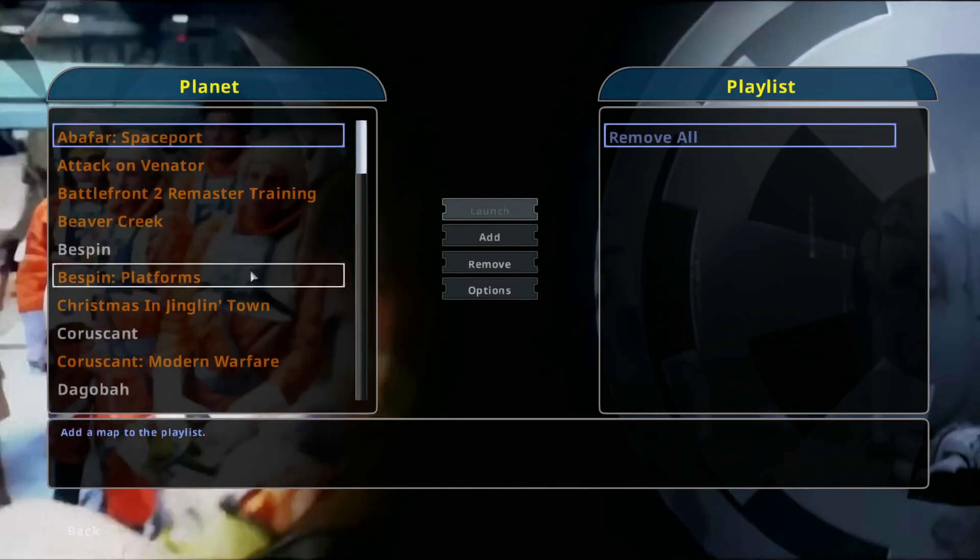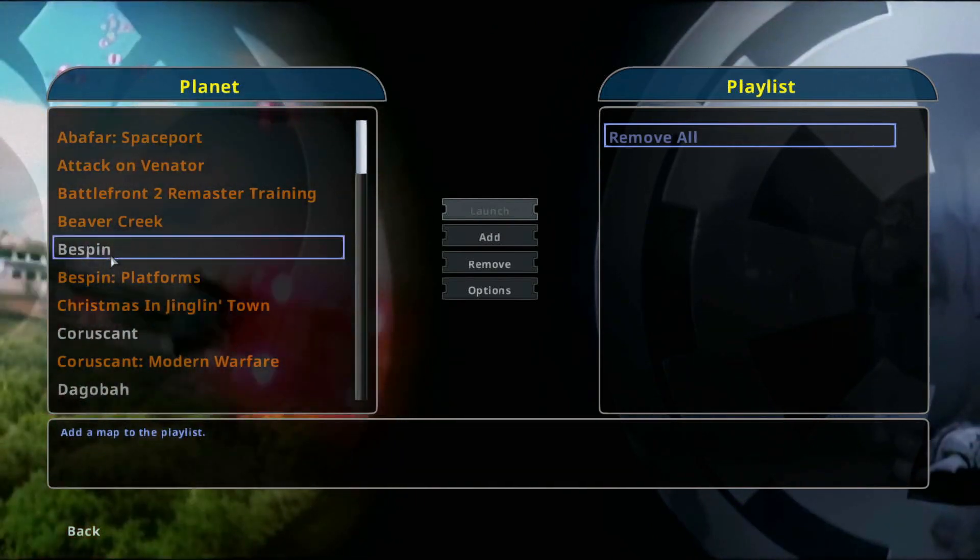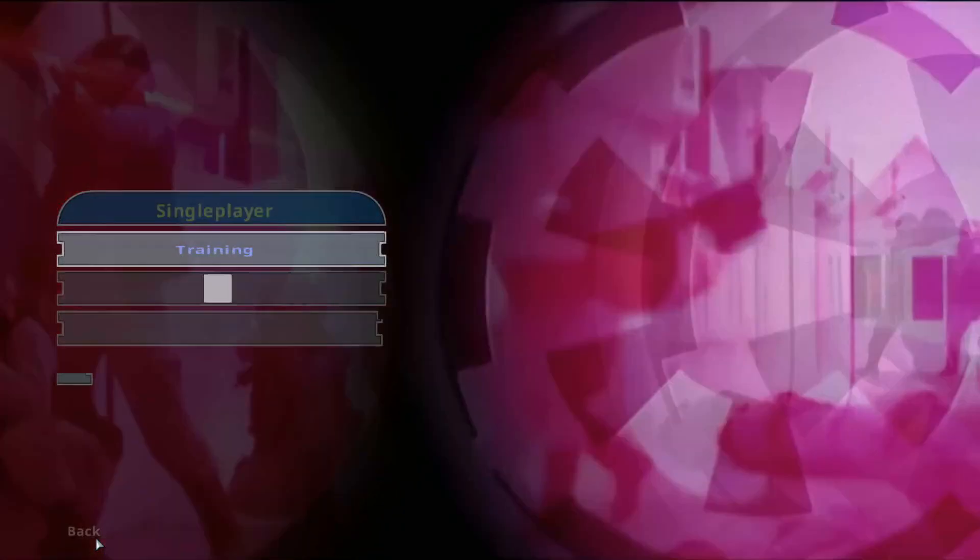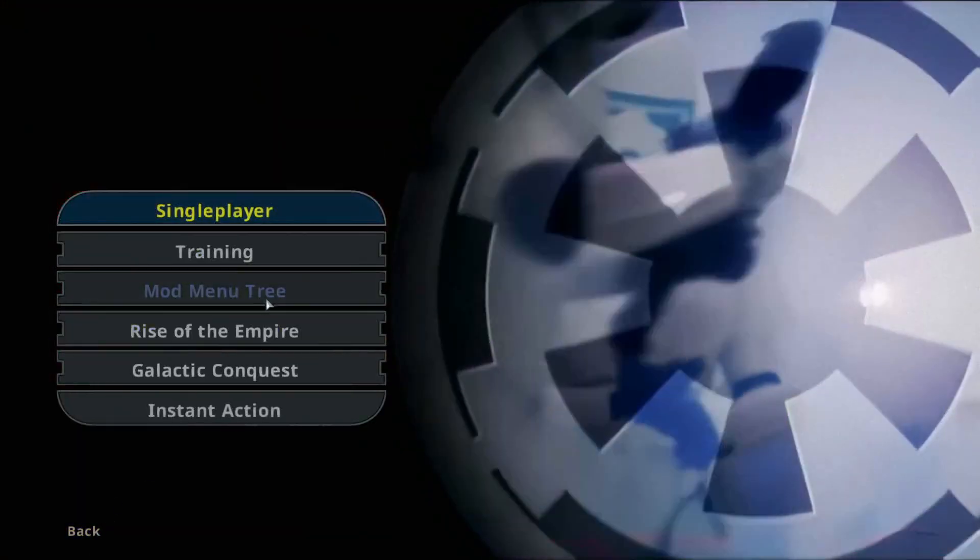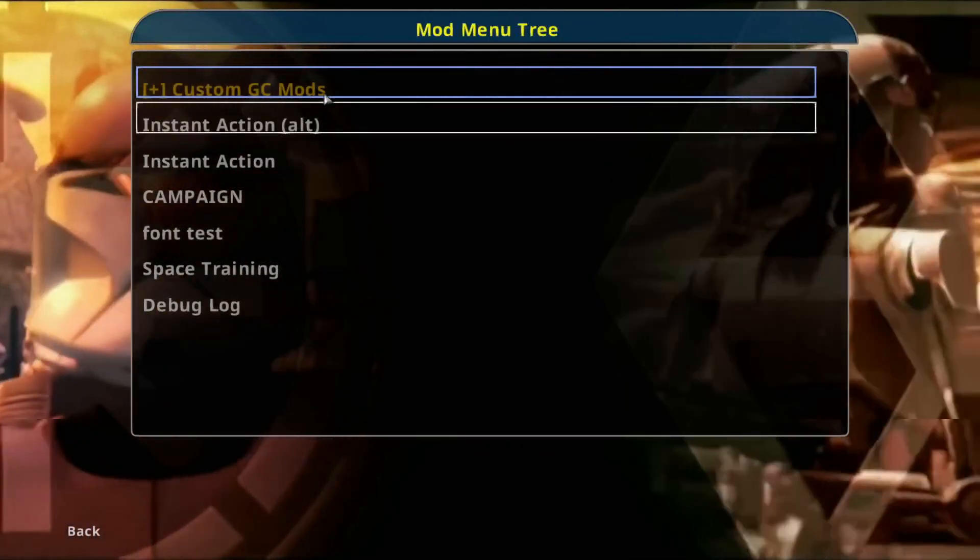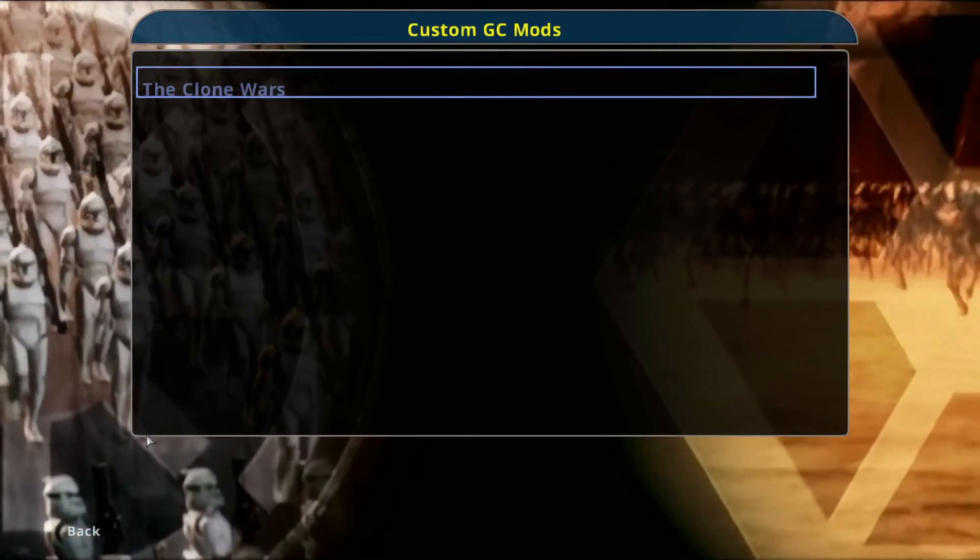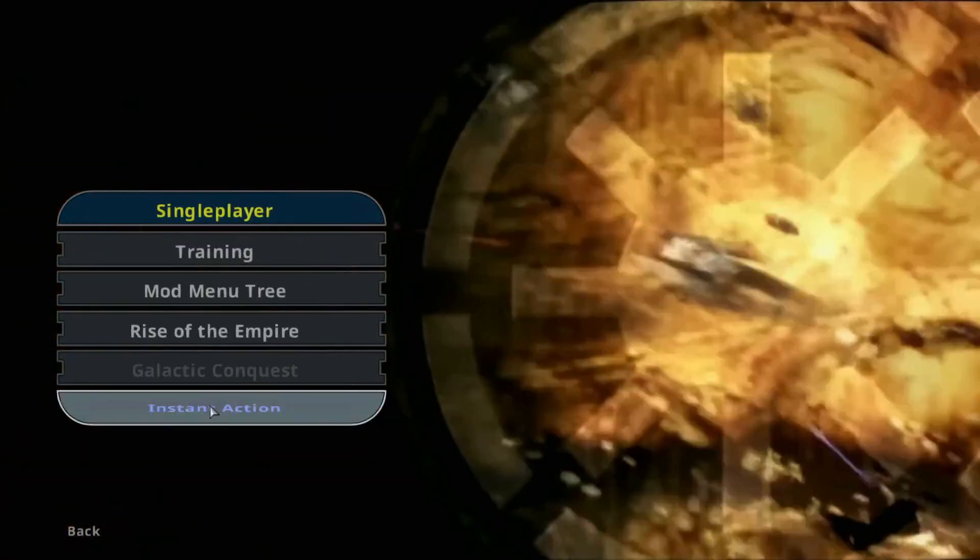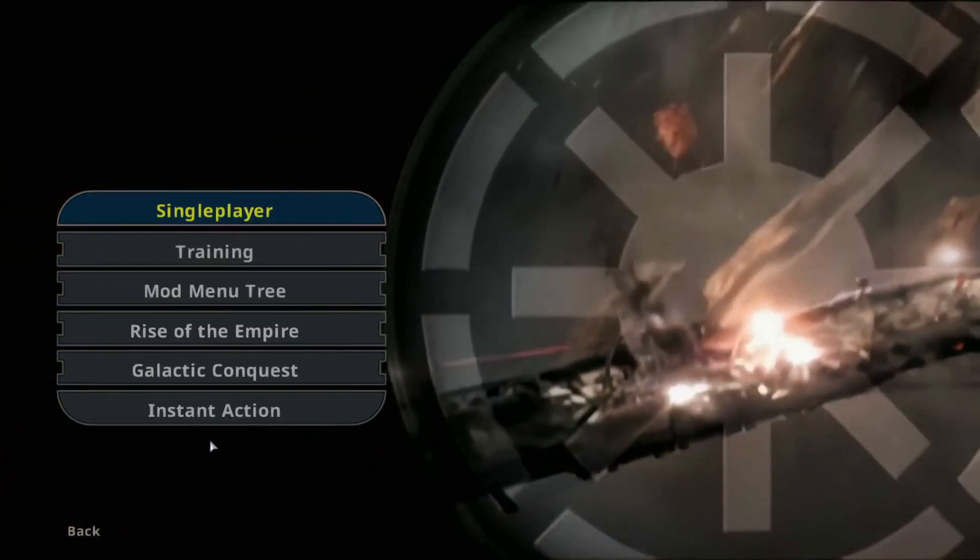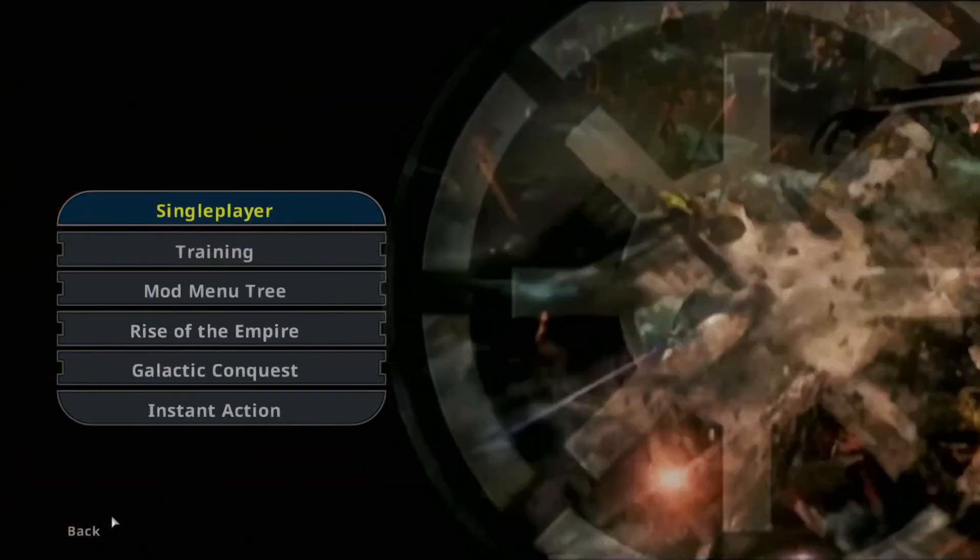Go to the single player menu and we can see, yeah, it looks like it's good. Mod menu tree is there.